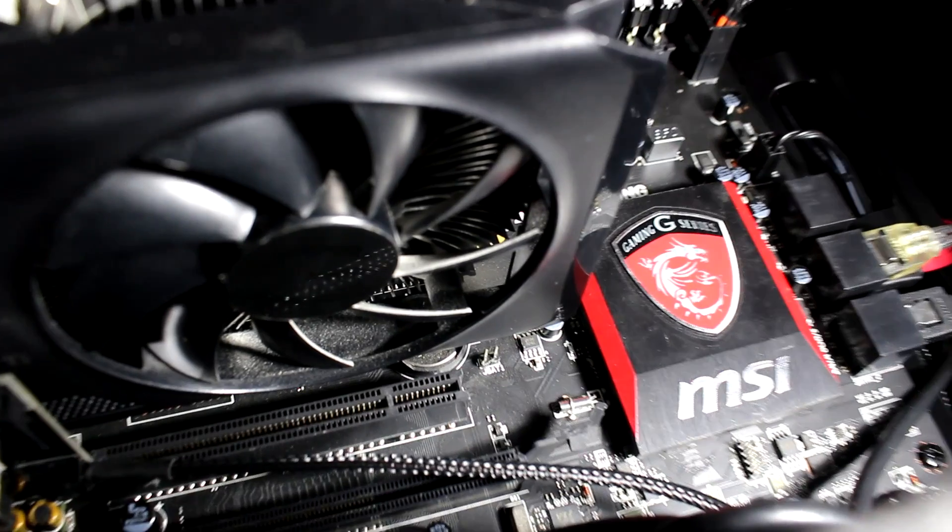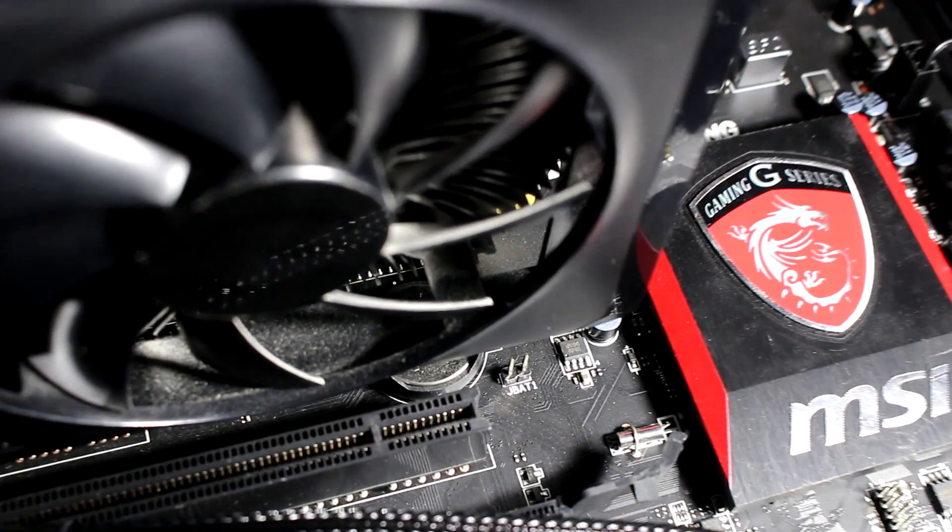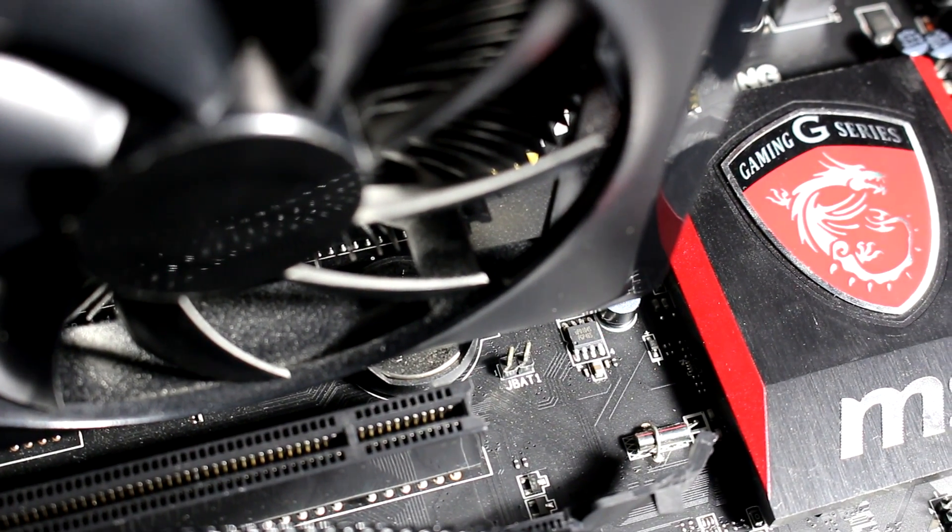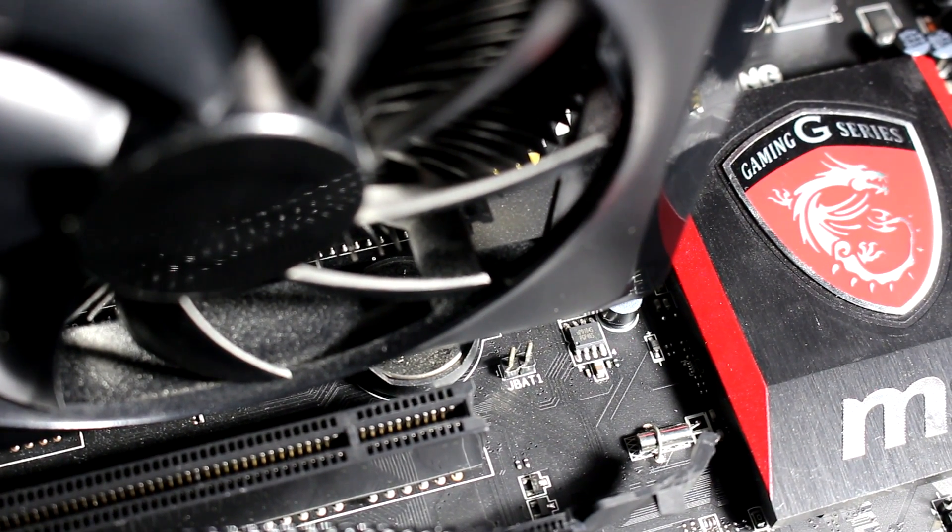If your computer simply won't boot up, you'll have to do a CMOS reset by hitting these two pins here together with a screwdriver.